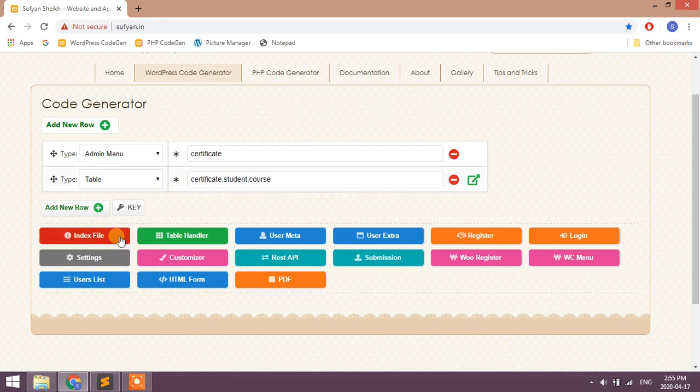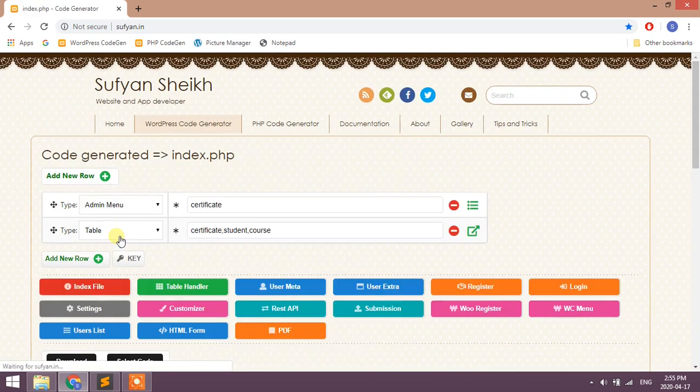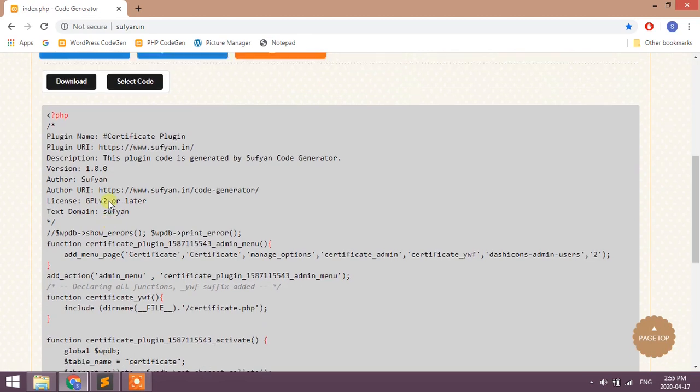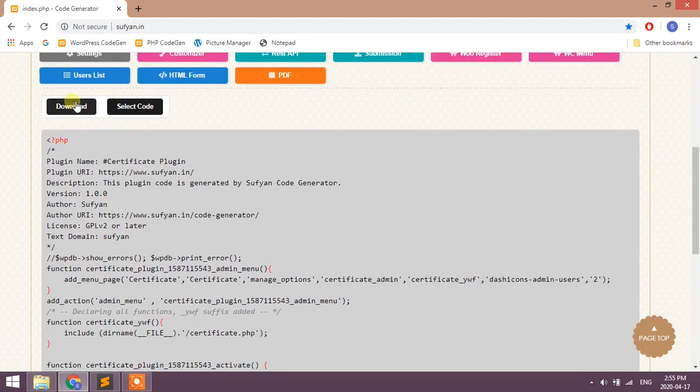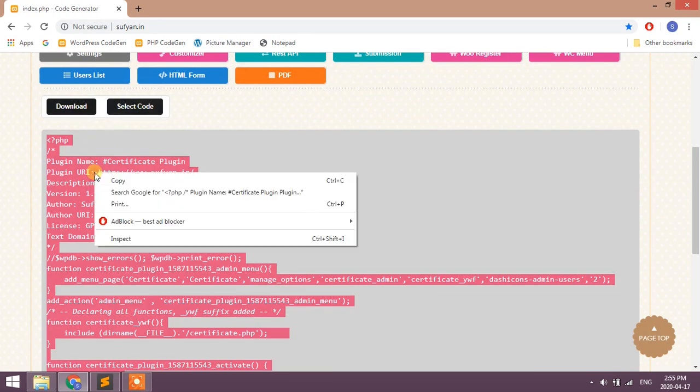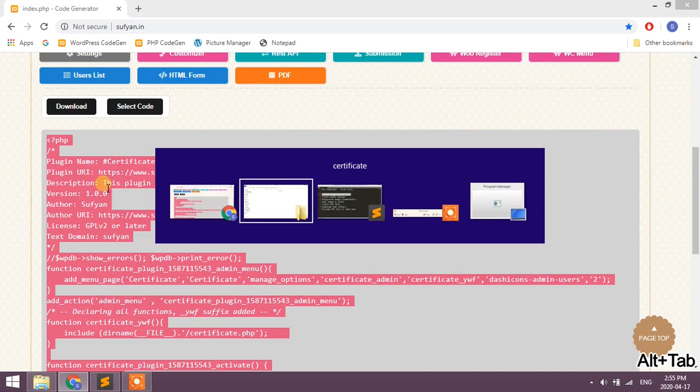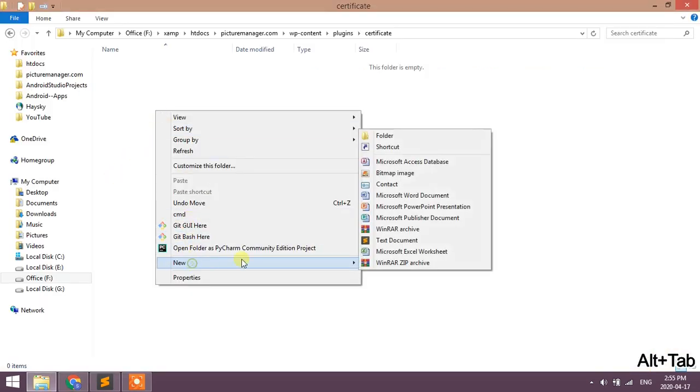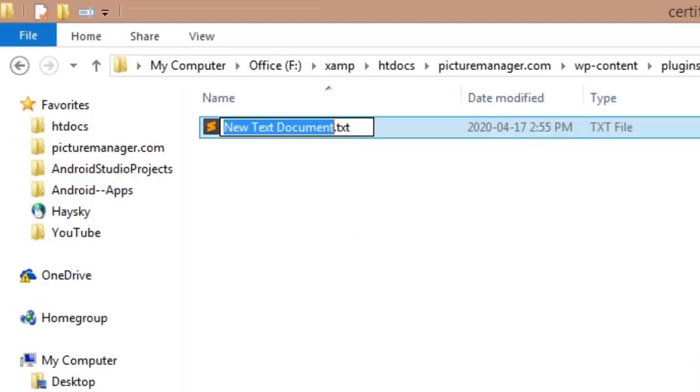Now click on index file button, copy this code and place it in your index.php. Now I will create new file and paste the code.